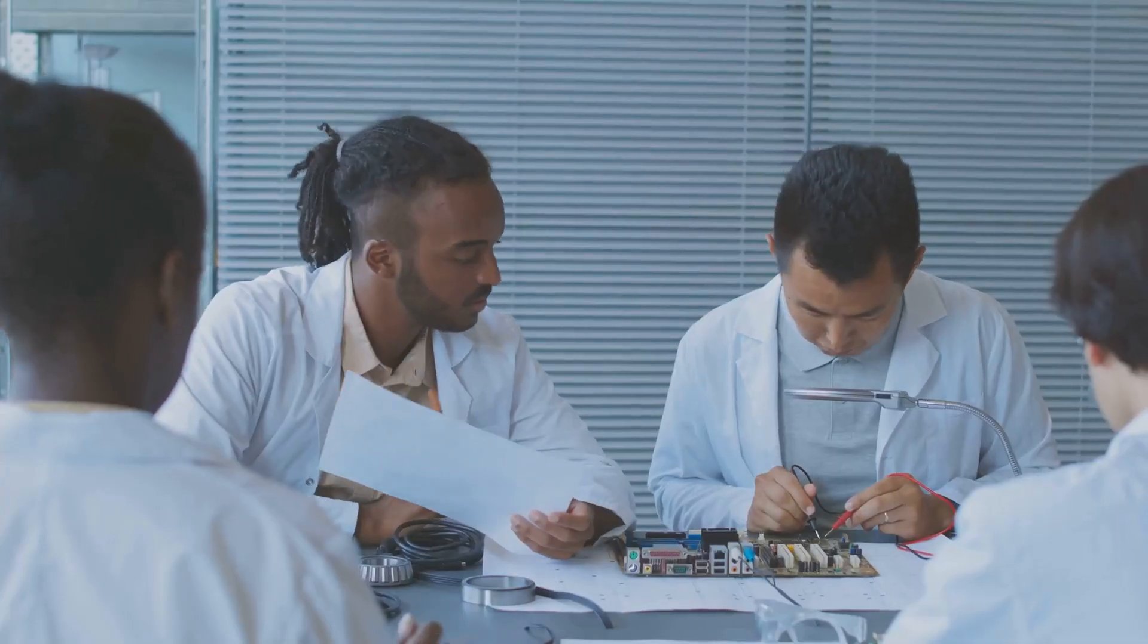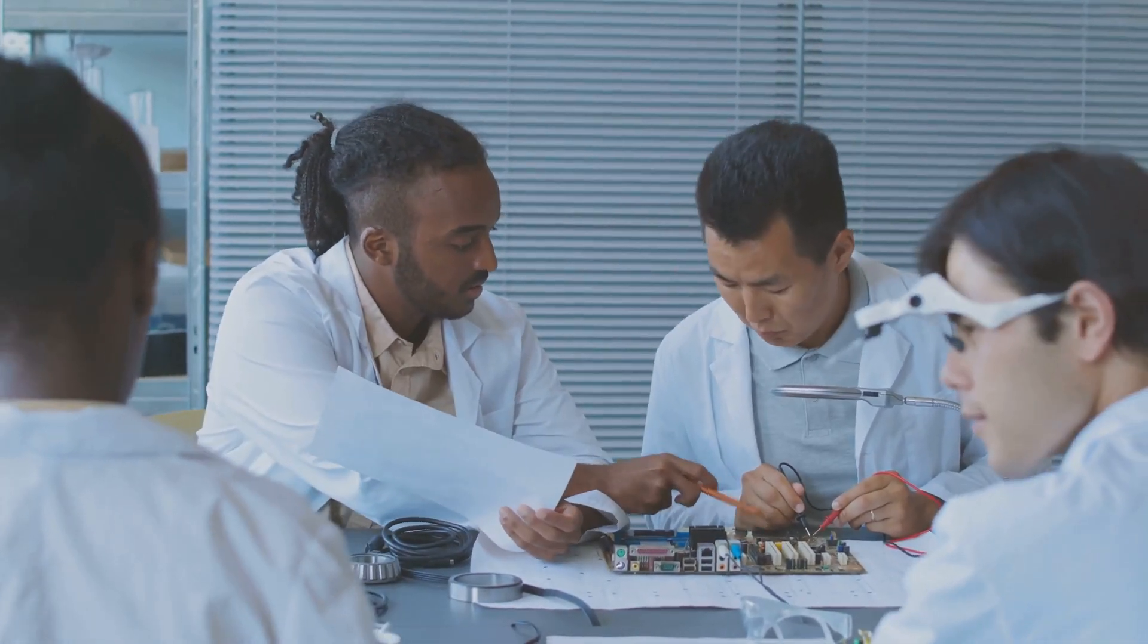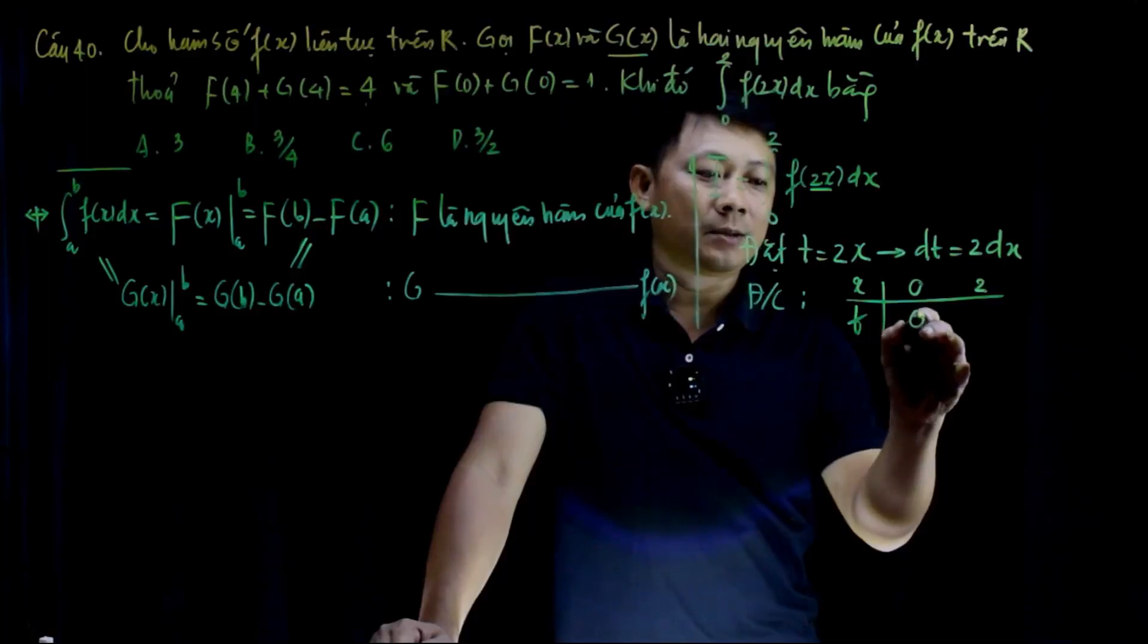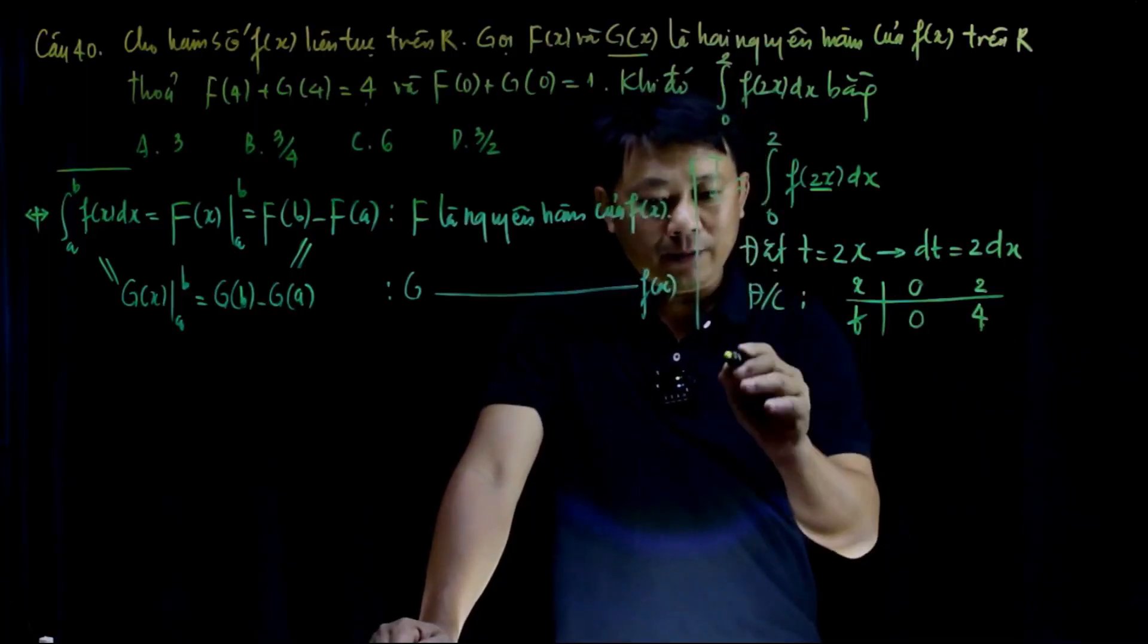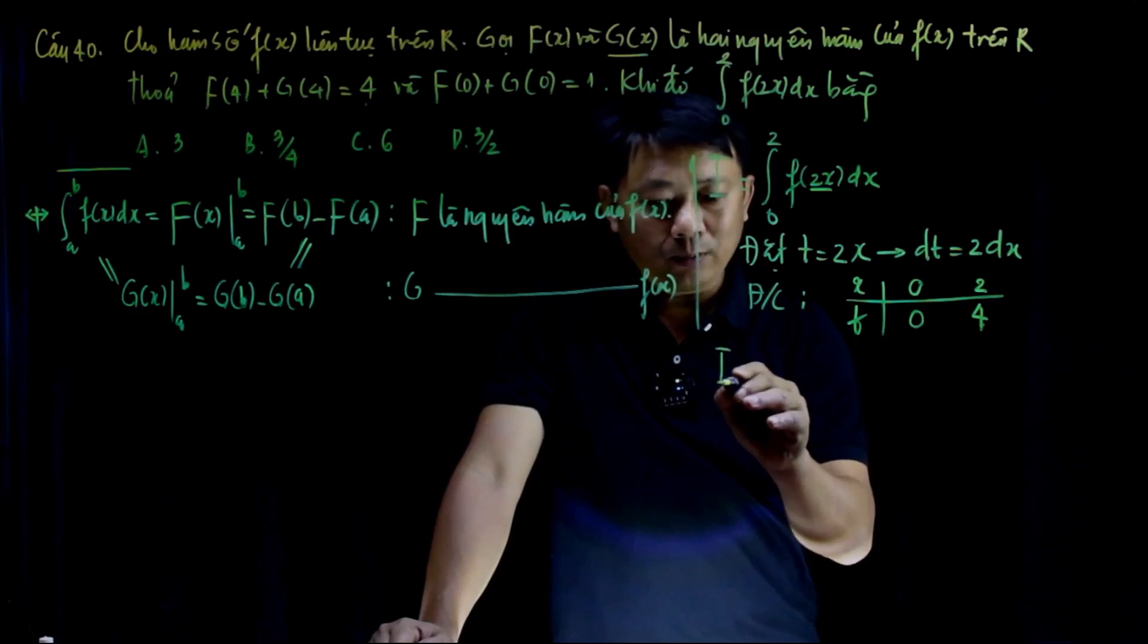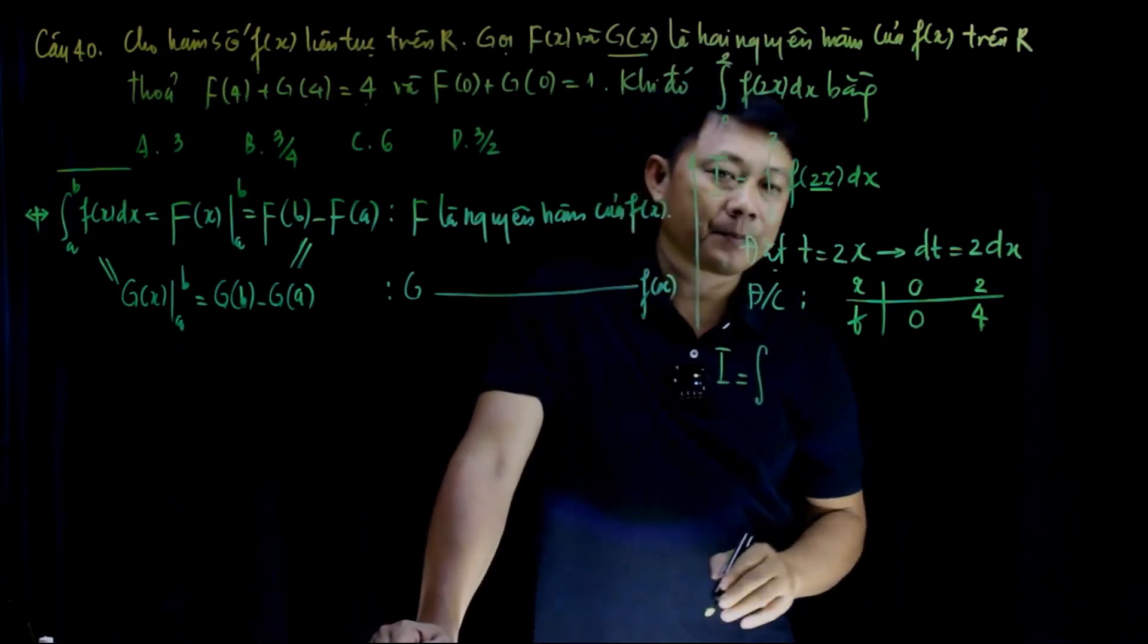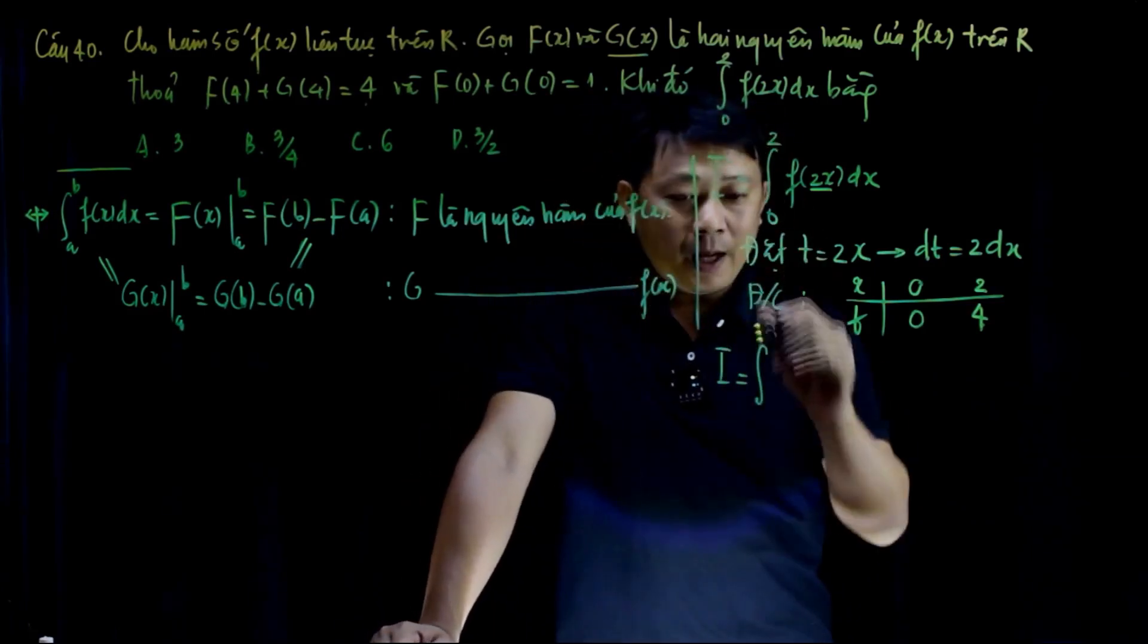Building a reliable quantum computer is a huge challenge. Scientists and engineers are working tirelessly to overcome these obstacles. This is where the McGinty equation comes in. It's a groundbreaking formula that could help stabilize quantum systems, making reliable quantum computing a reality.